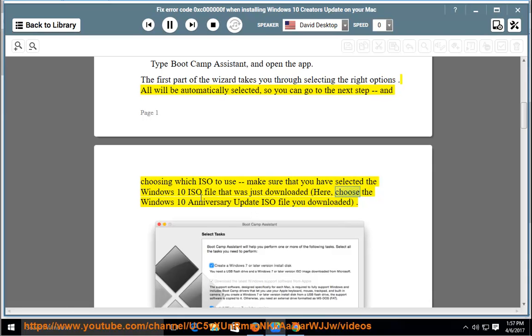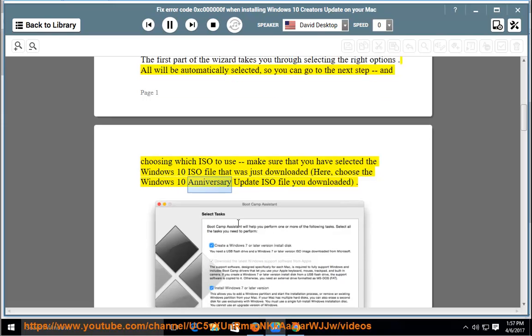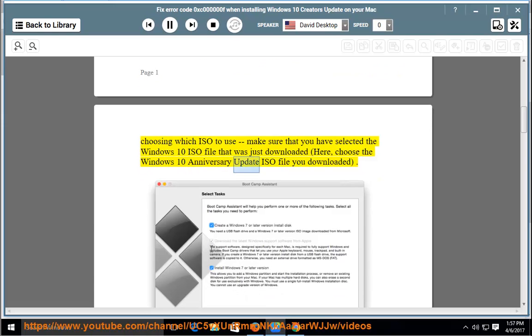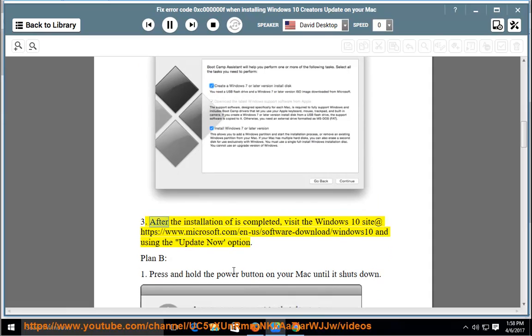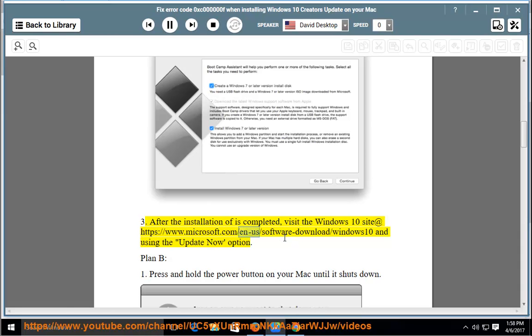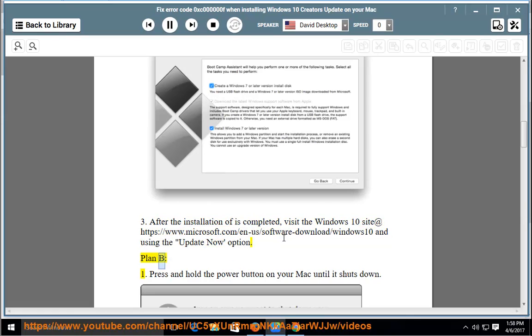Here, choose the Windows 10 Anniversary Update ISO file you downloaded. After the installation is completed, visit the Windows 10 site at https://www.microsoft.com/en-us/software-download/Windows10 and use the Update Now option. Plan B.